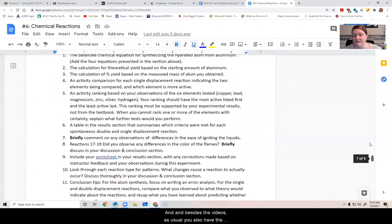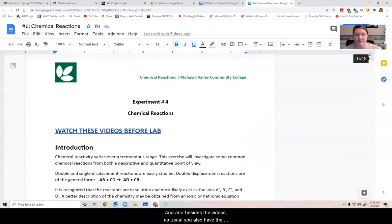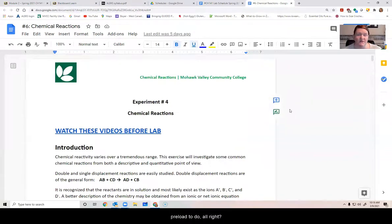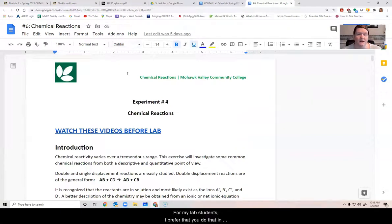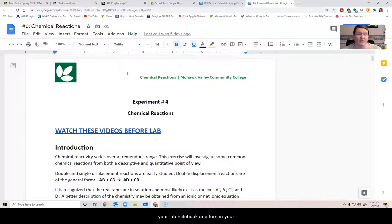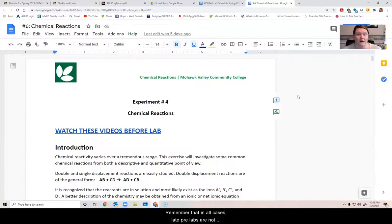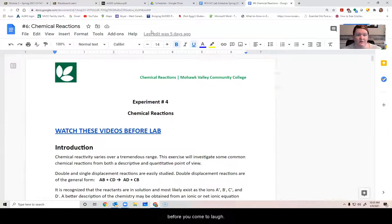And besides the videos, as usual, you also have the pre lab to do. For my students, I prefer that you do that in your lab notebook and turn in your yellow sheet when you walk in the door. Remember that in all cases, late pre labs are not accepted. So you need to get that done before you come to lab.